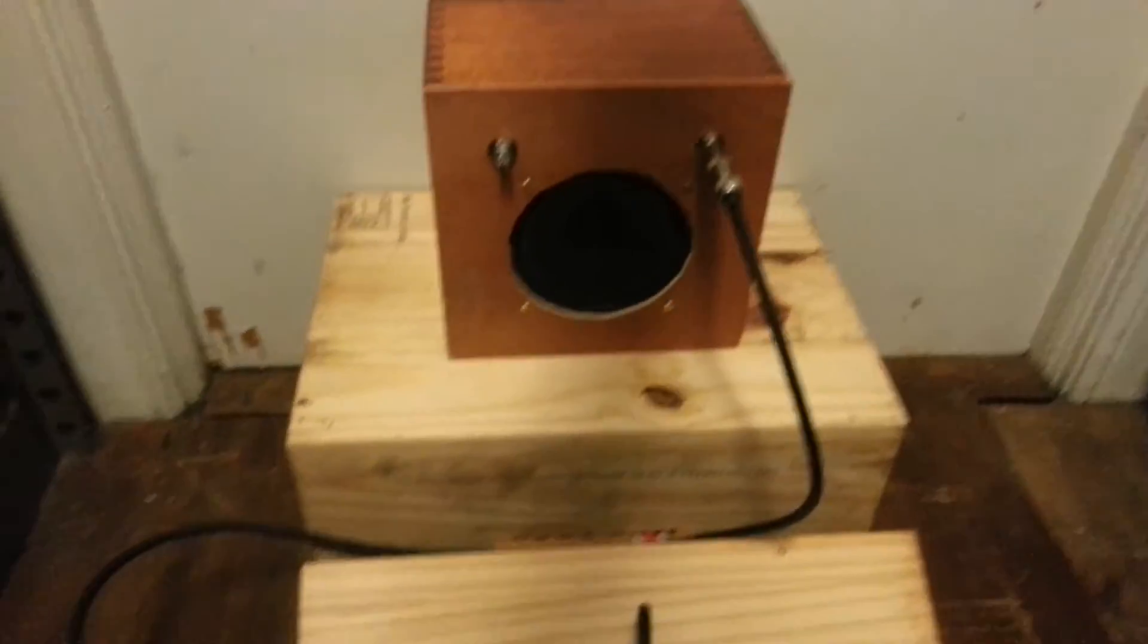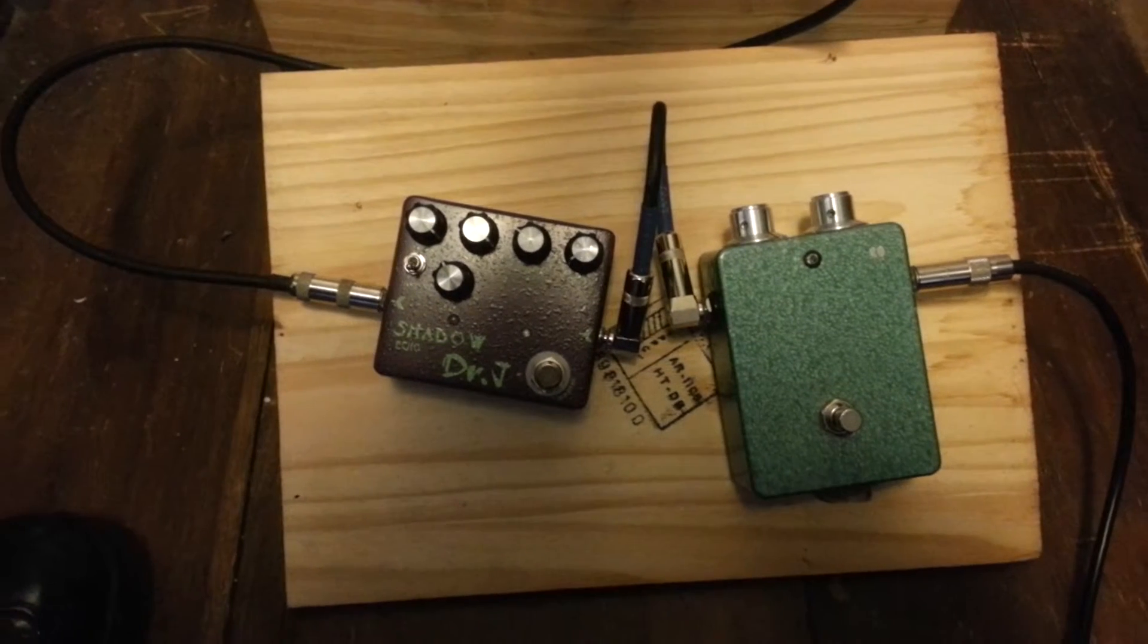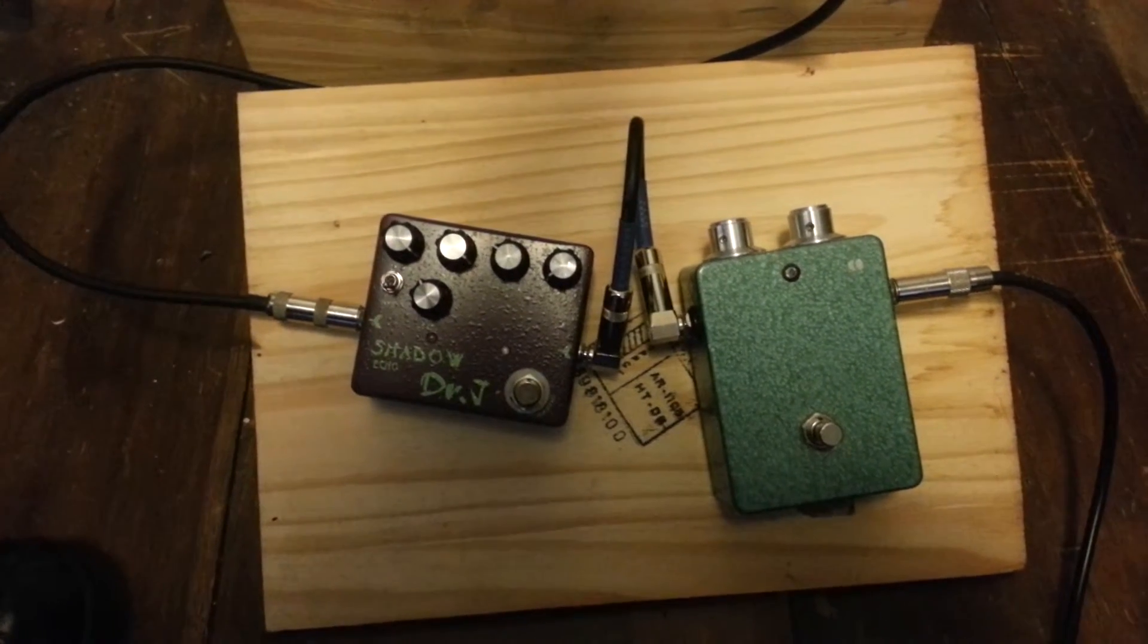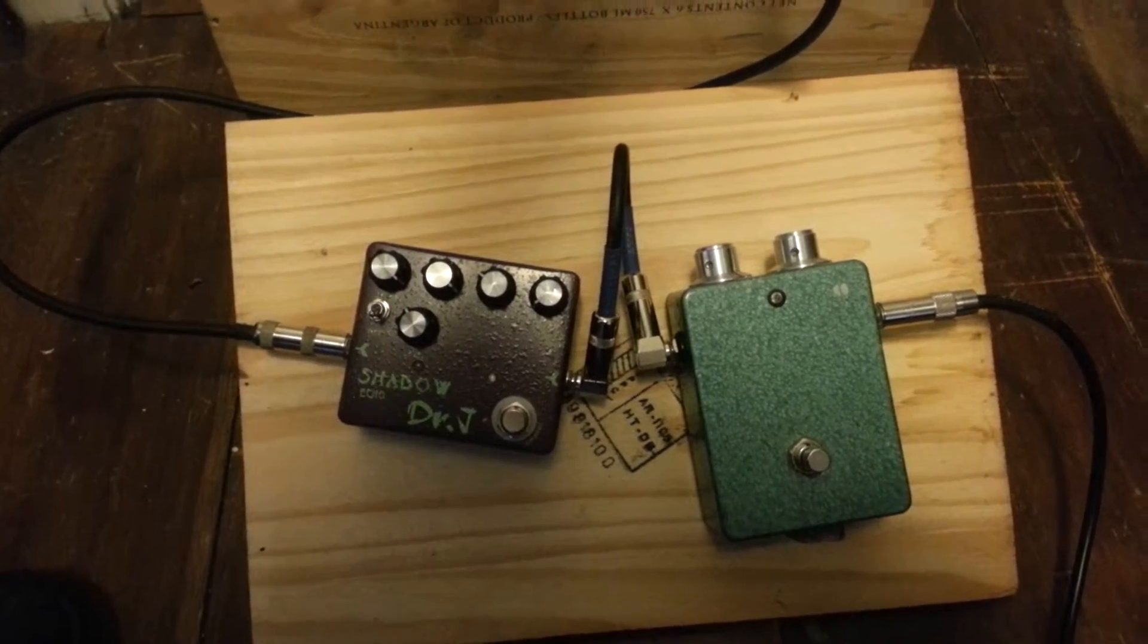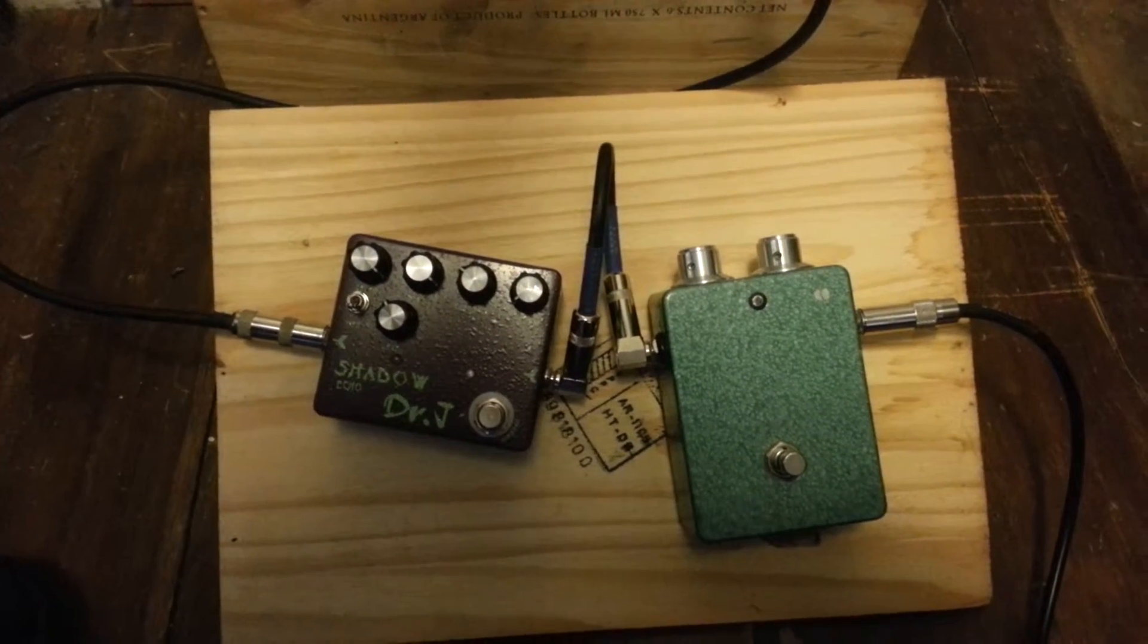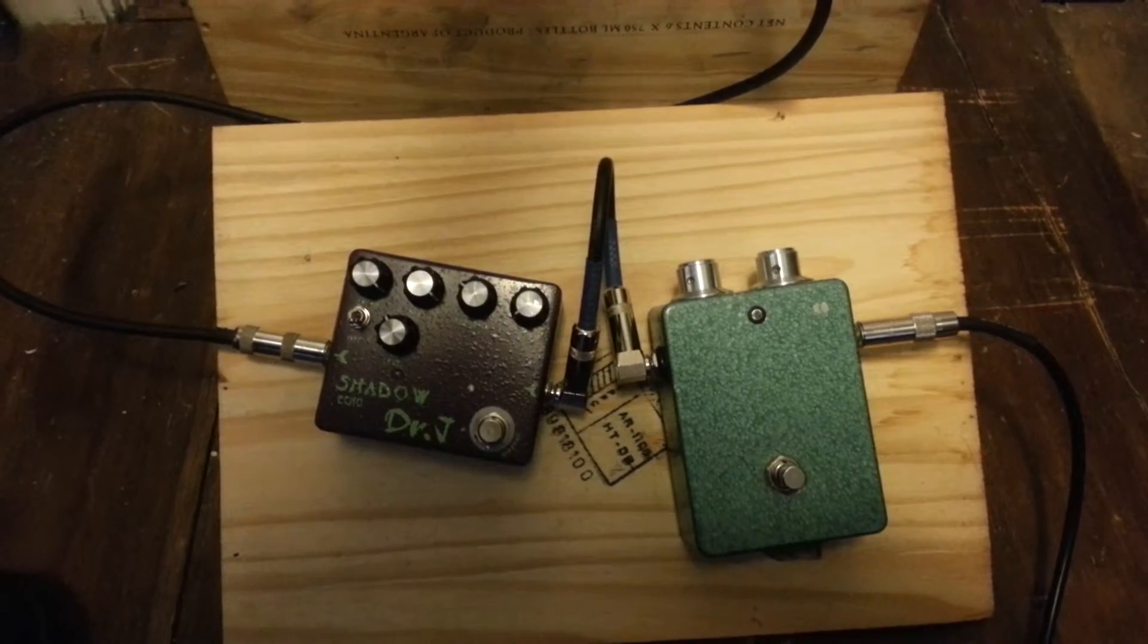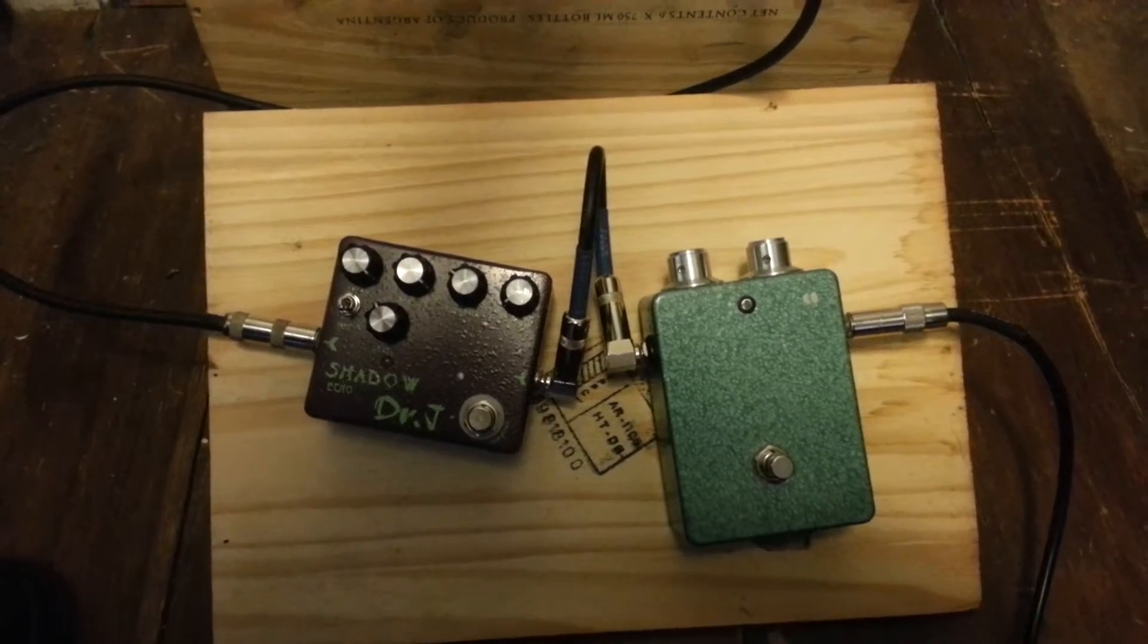This morning I've got the Dr. J Shadow Echo. I'm going to get my hands on a TC Electronics Hall of Fame I think today, so hopefully I'll be able to start using a regular reverb. And then I've got a clone of a Fuzzrite pedal.